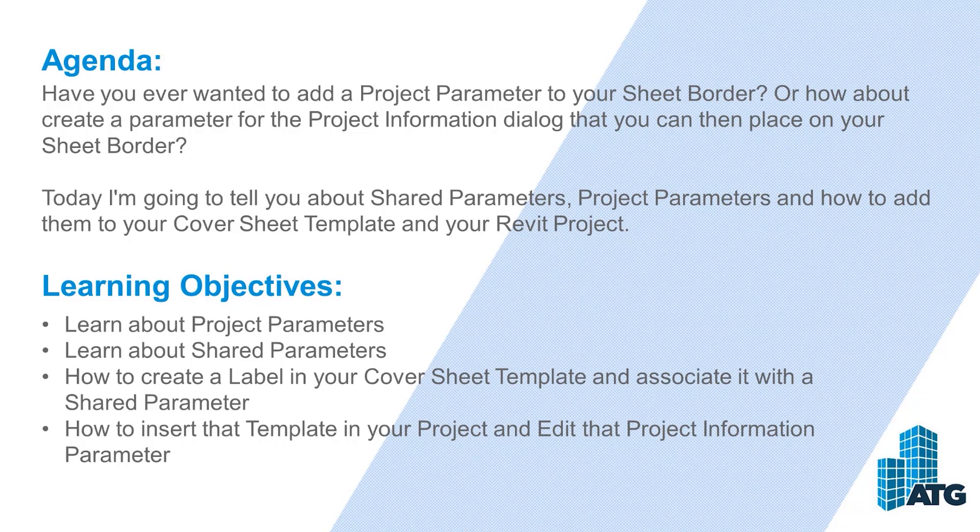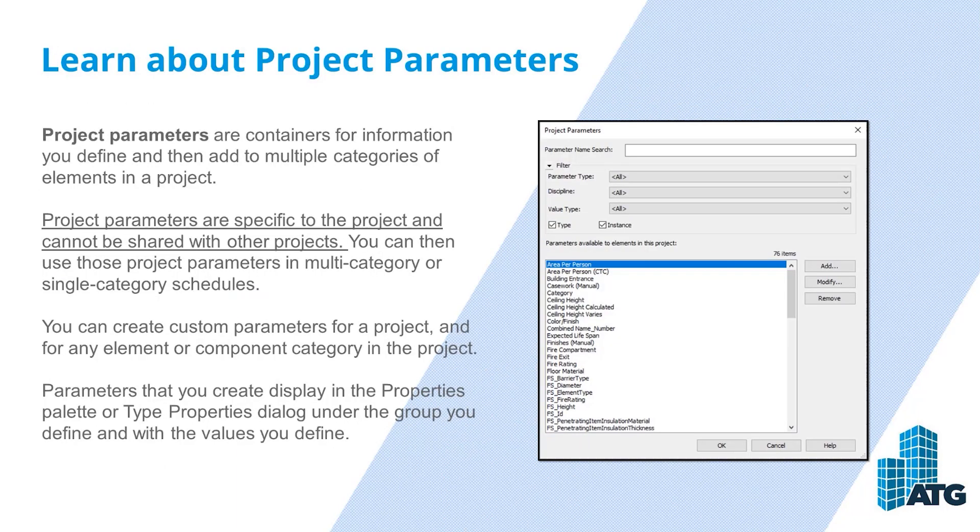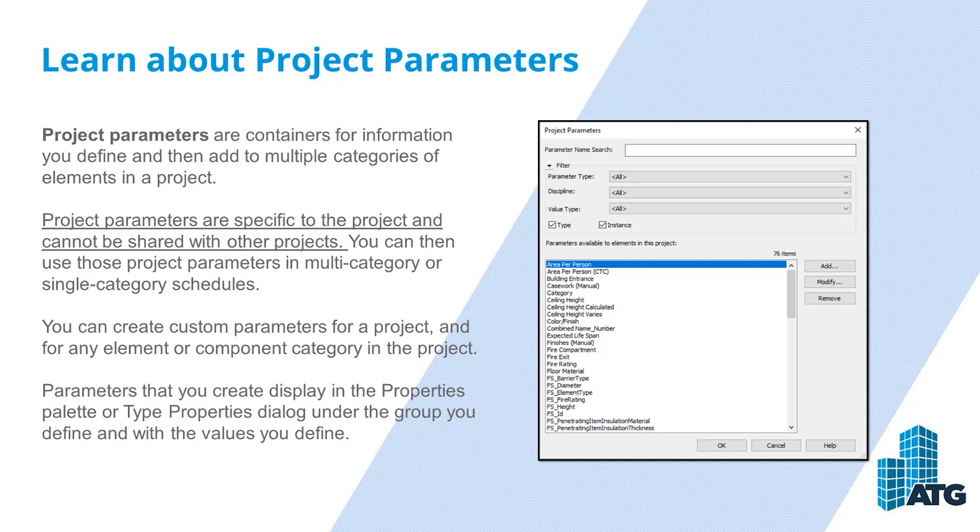The process is simple but the key is understanding the differences between project parameters and shared parameters. Project parameters are containers for information you define and then add to multiple categories of elements in a project. Project parameters are specific to the project and cannot be shared with other projects. You can then use those project parameters in multi-category or single-category schedules.